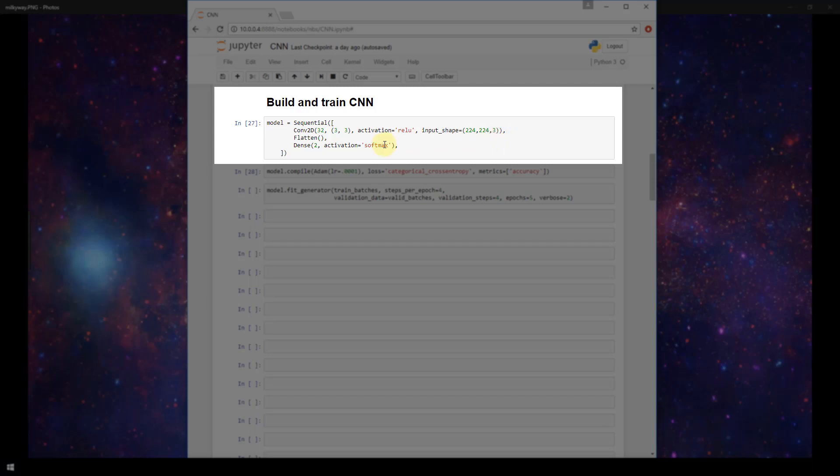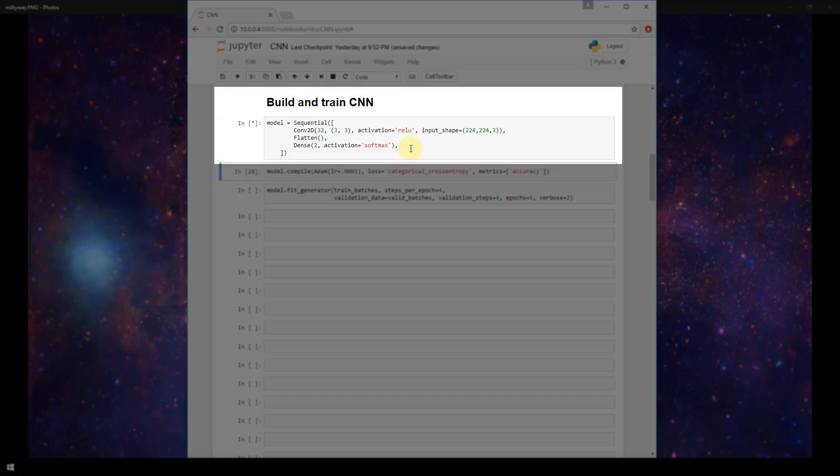Then we have a flatten layer and this is taking the output from the previous layer and flattening it into a one dimensional tensor that is then going to be fed into this dense layer that has two nodes because this is going to be our output layer that's categorizing images either as cat or dog. We're going to use the activation function of softmax in this last layer. So let's run this cell.